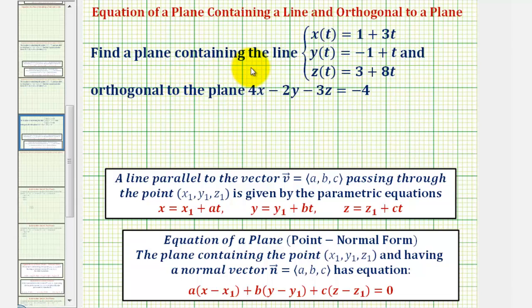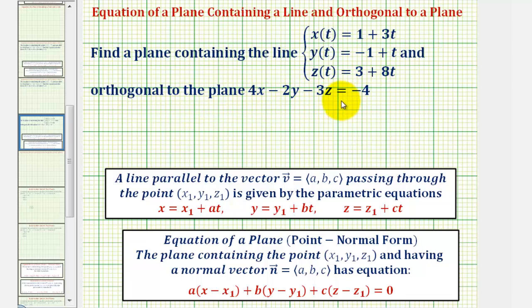We want to find the equation of a plane that contains the line given by the parametric equations and is also orthogonal to the plane 4x minus 2y minus 3z equals negative 4.